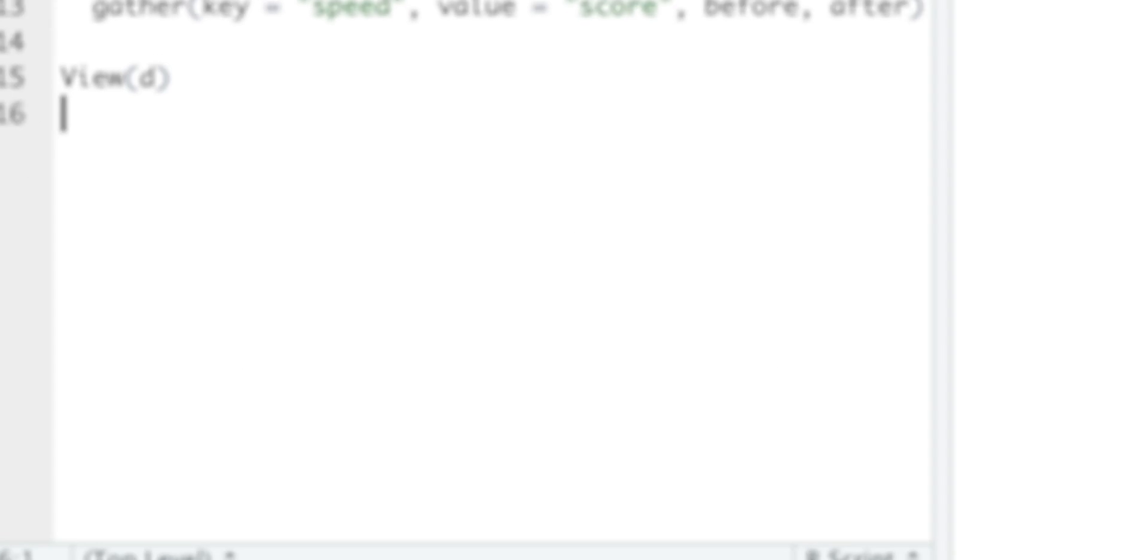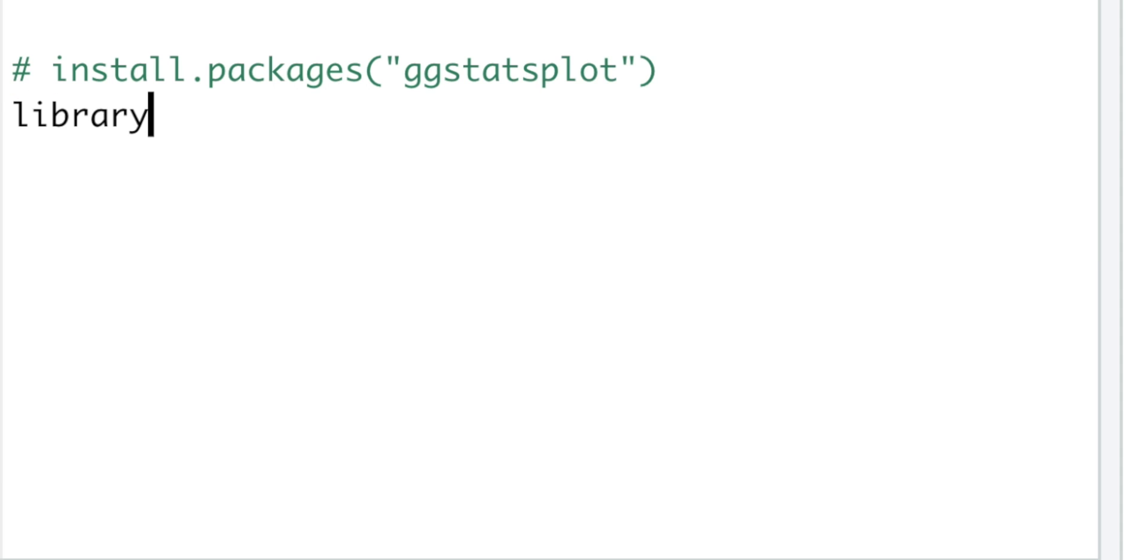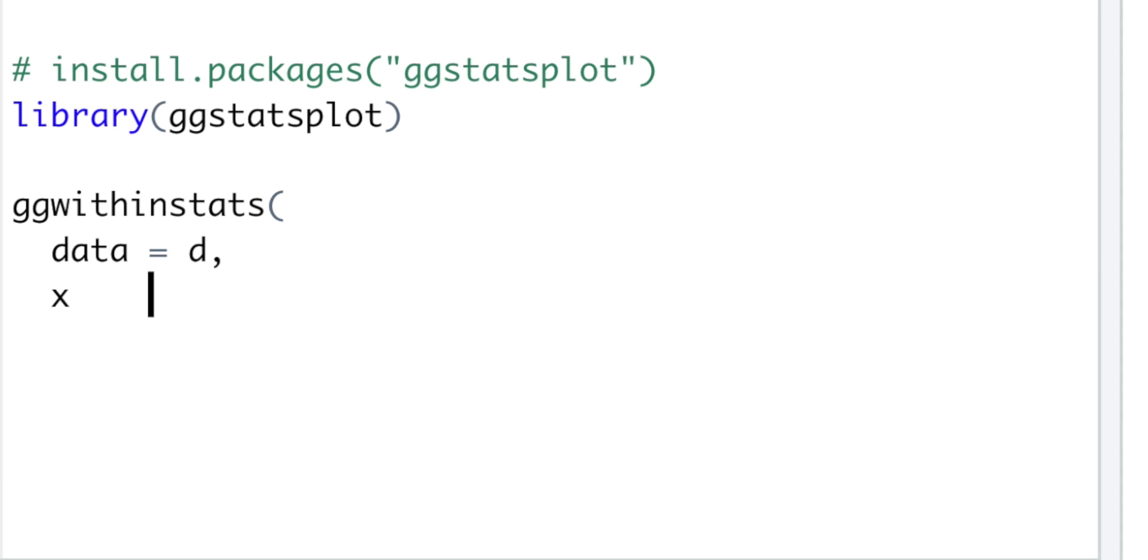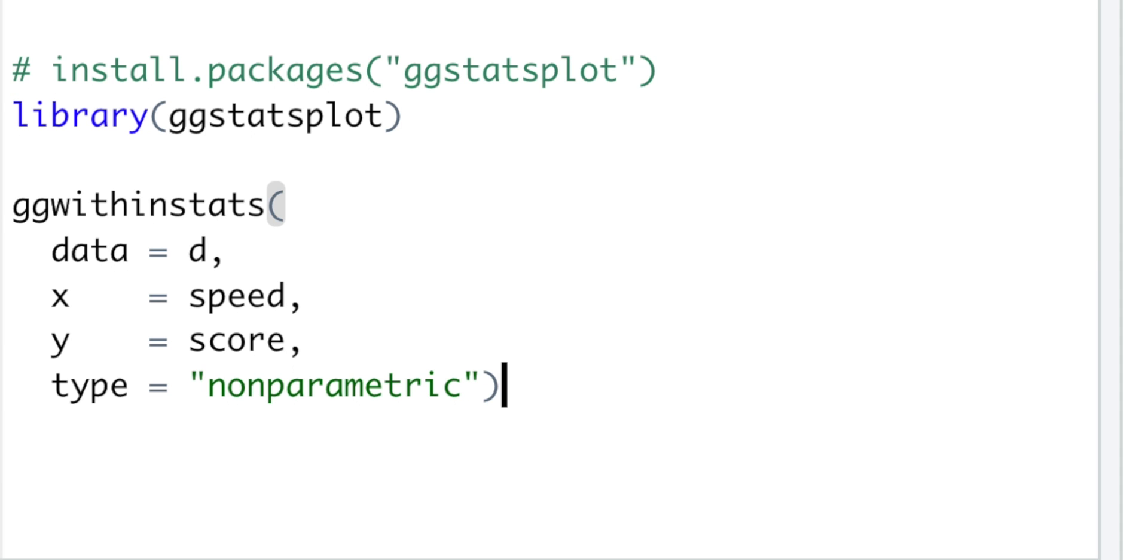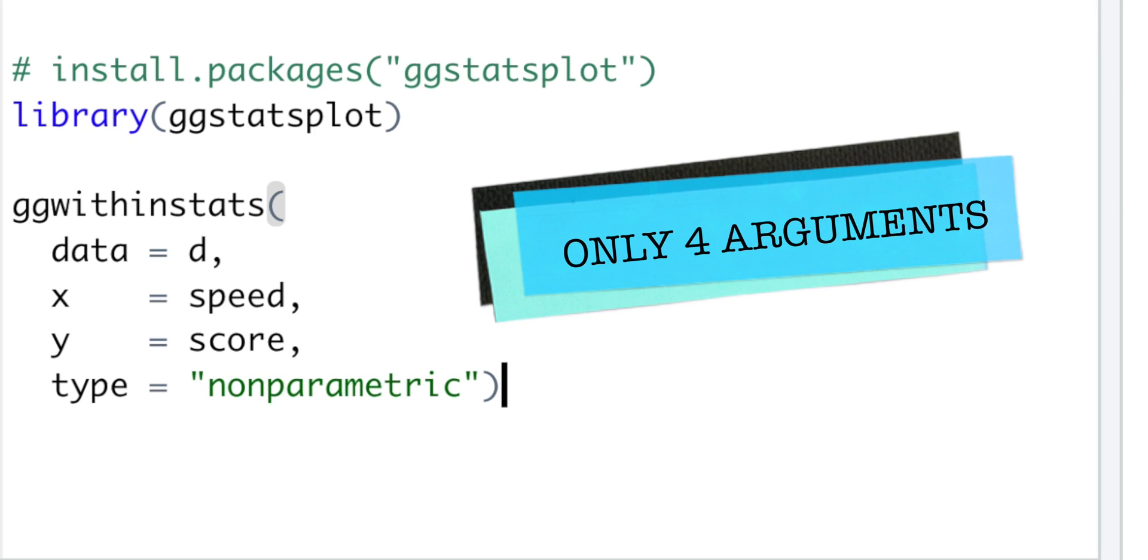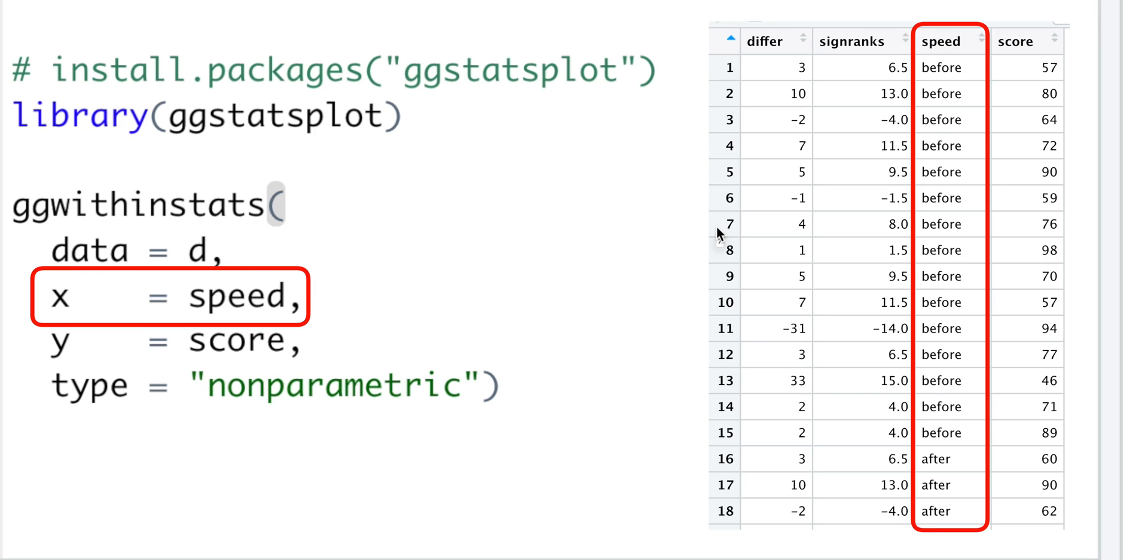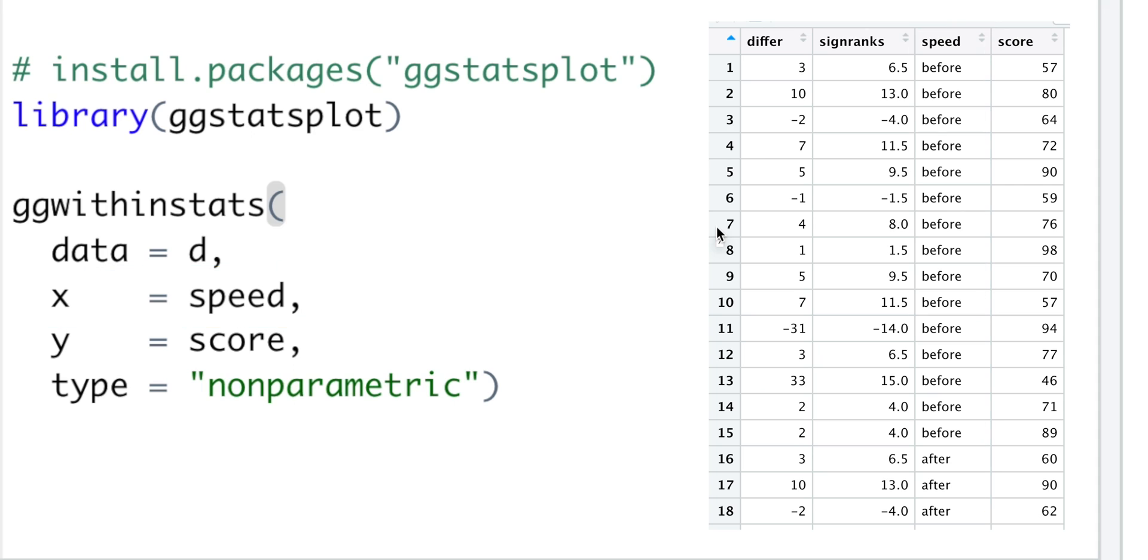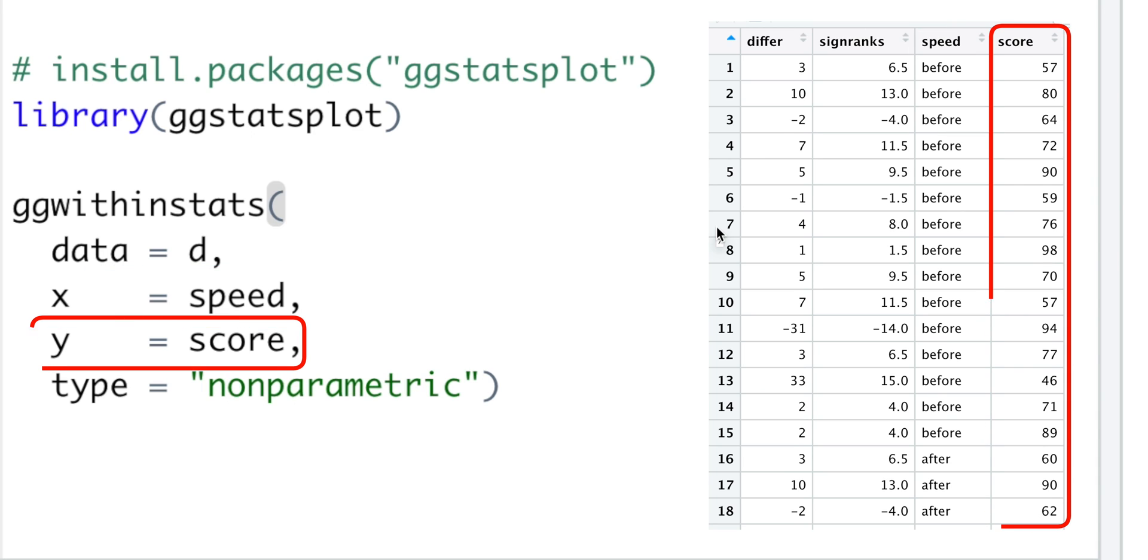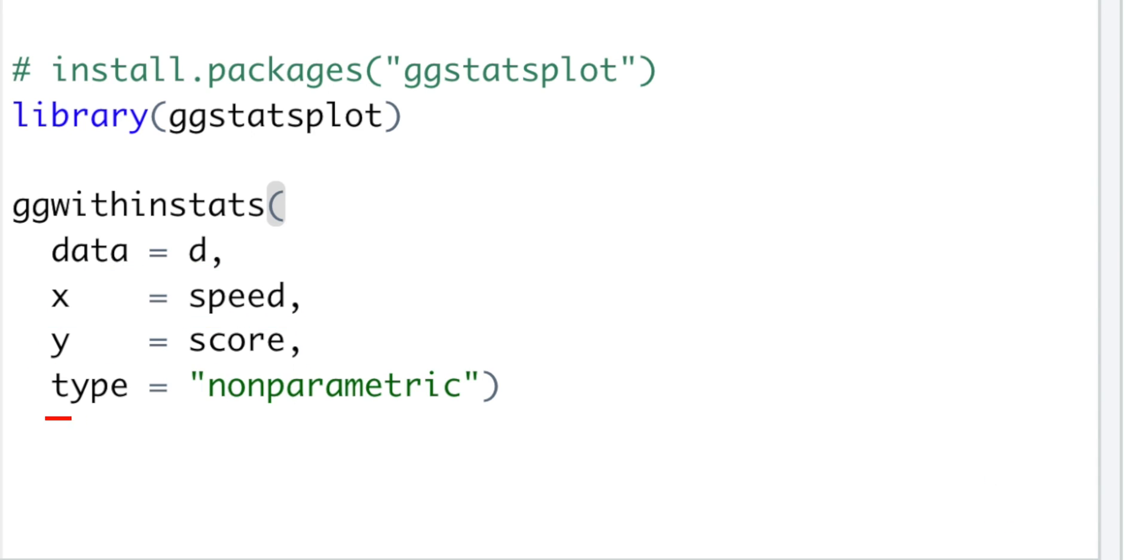And the best way to compute our test is the ggwithinstats function from ggstatsplot package, which needs only four arguments: our data d, x as the grouping variable, y as the reading scores, and the type of statistical approach.